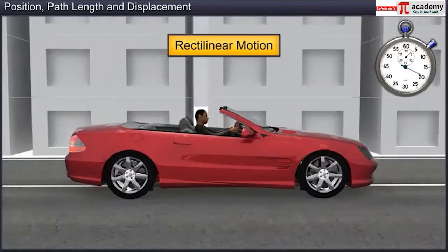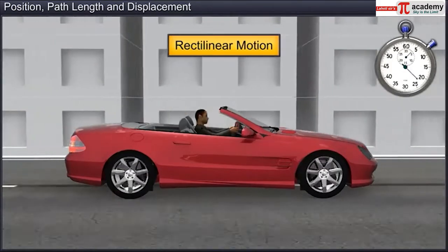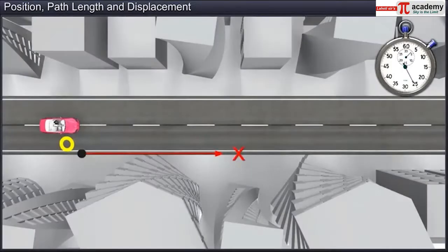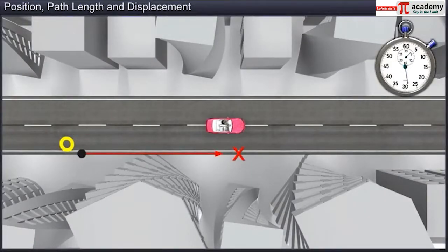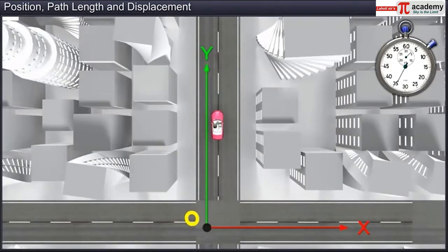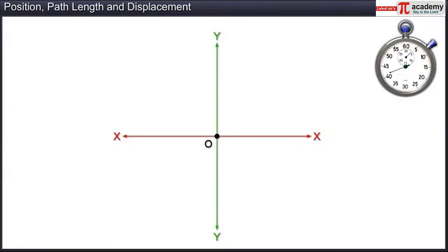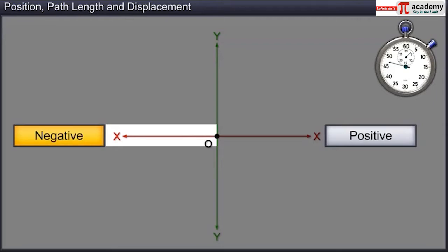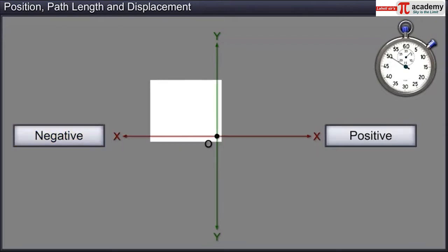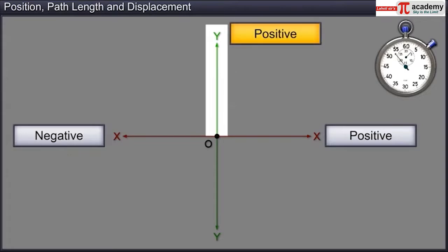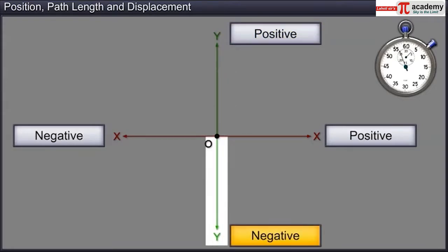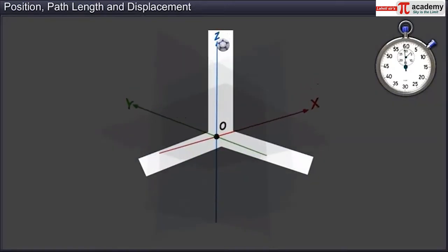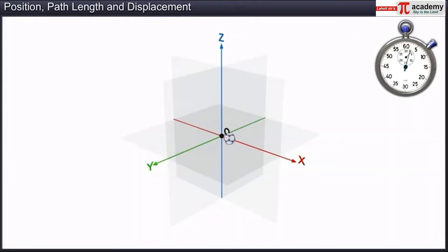Let us examine rectilinear motion more closely. To study the motion of a body along a straight line, we have to align the straight line along one of the axes, which is usually either the X axis or the Y axis, and then choose a convenient origin O. Positions to the right of O are taken as positive and to the left of O as negative. Positions above O are taken as positive and below O as negative. With time, the position of the body changes and describes a path.